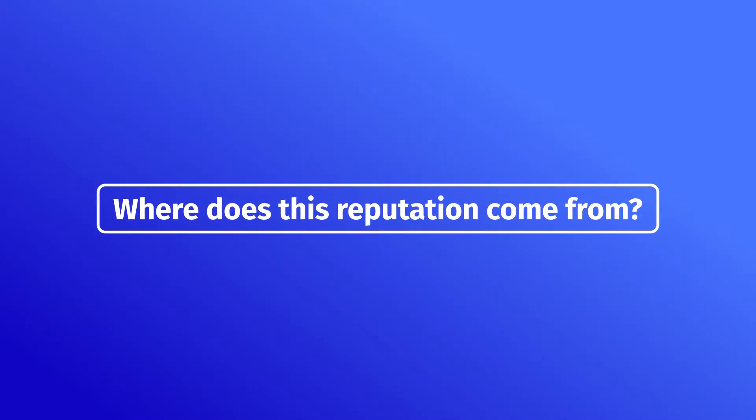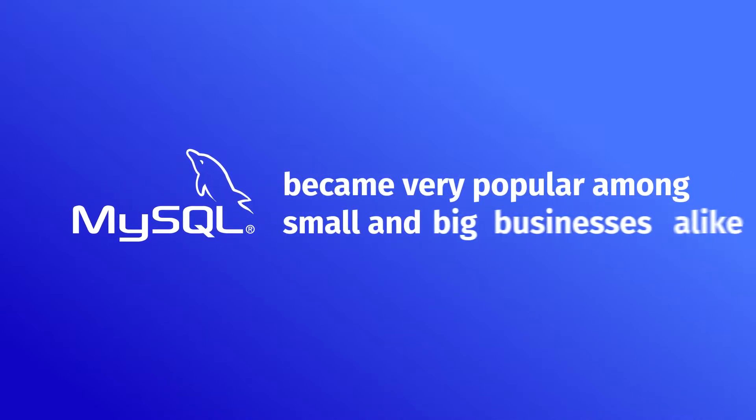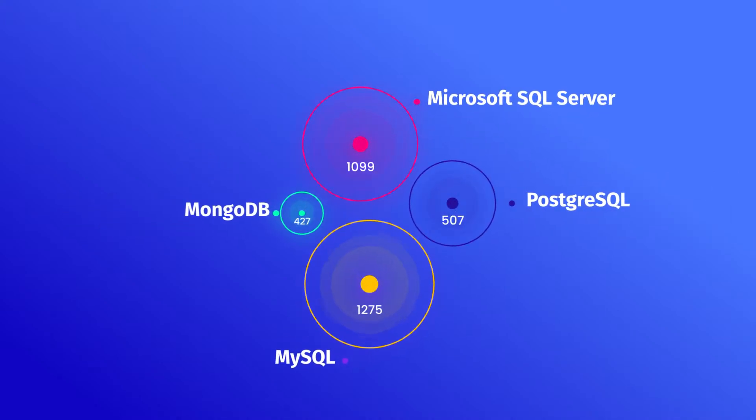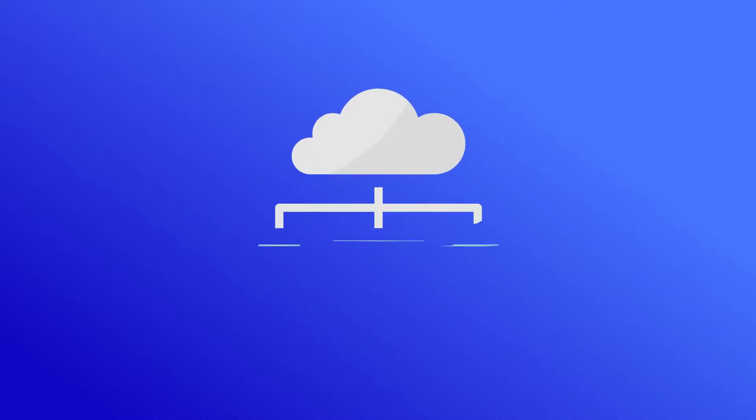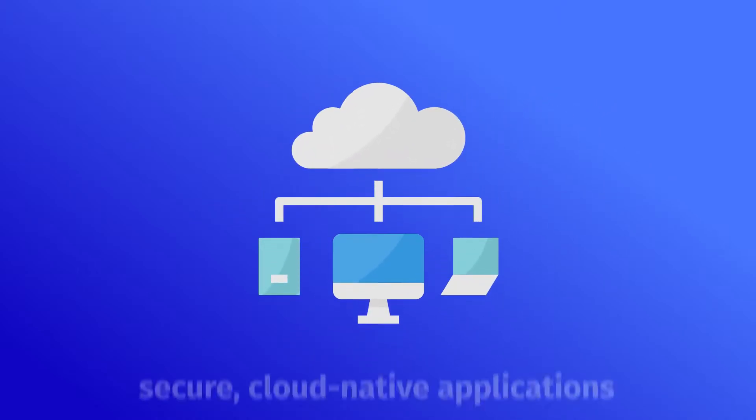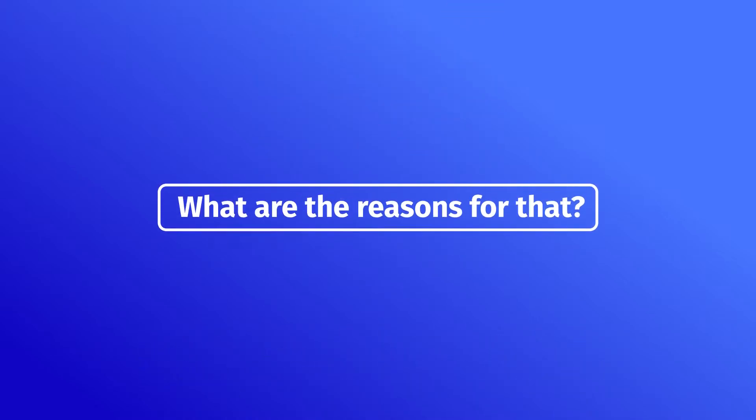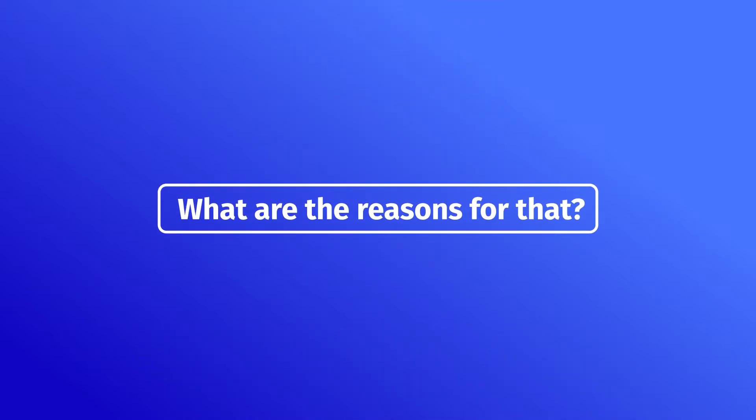MySQL is supported by Oracle and is considered to be the most secure and safe database. It's the world's most popular open-source database, which lets developers quickly develop and deploy secure cloud-native applications.